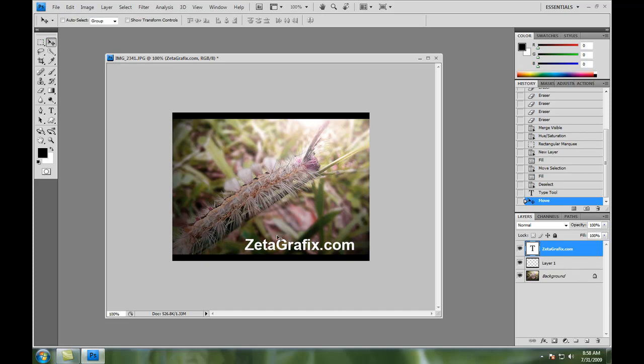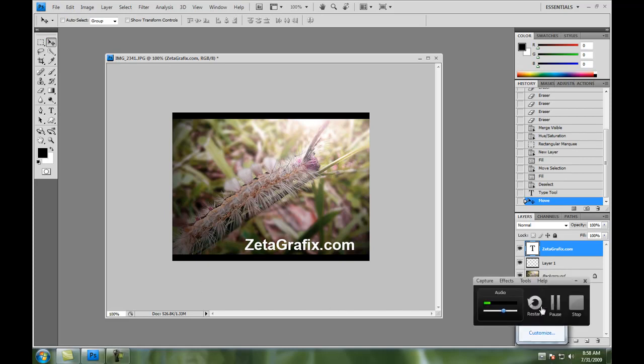And there you go. Simple editing techniques that really work. Please subscribe to my channel for more tutorials in the future. And thanks for viewing. I hope you learned something. Until next time.